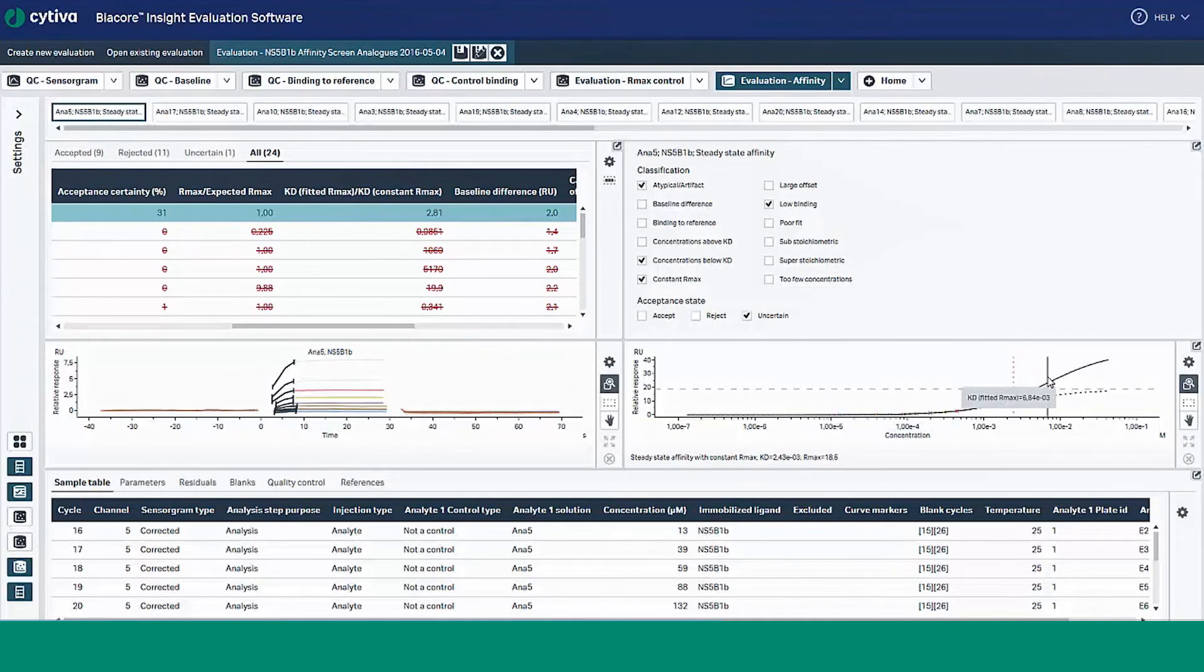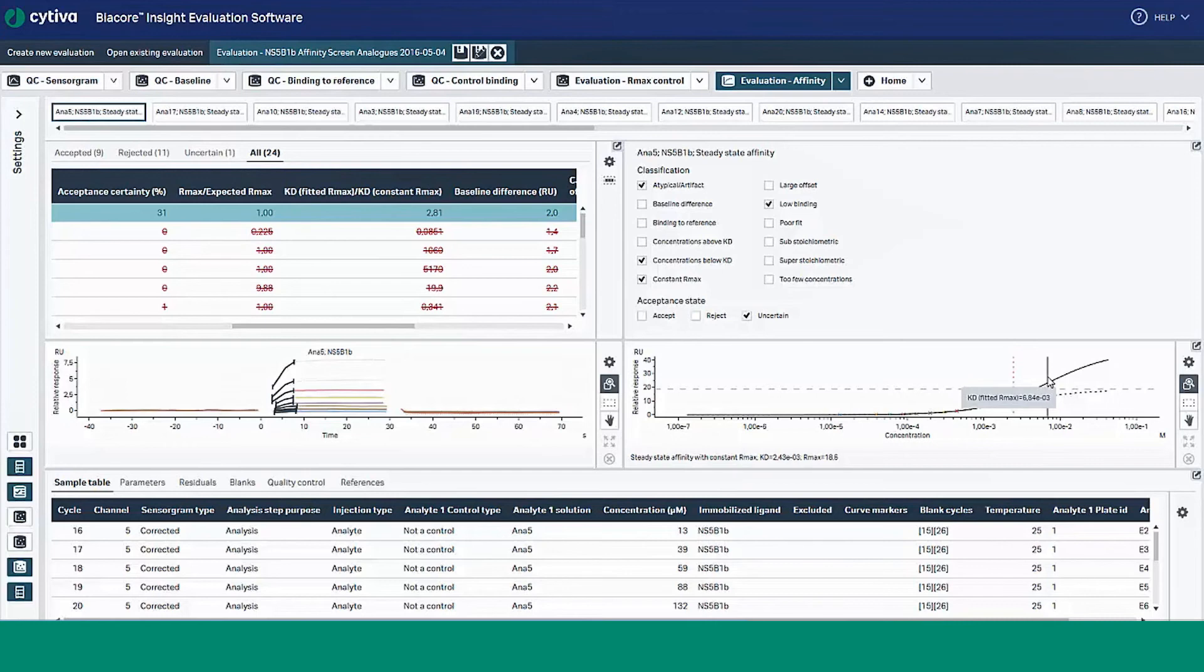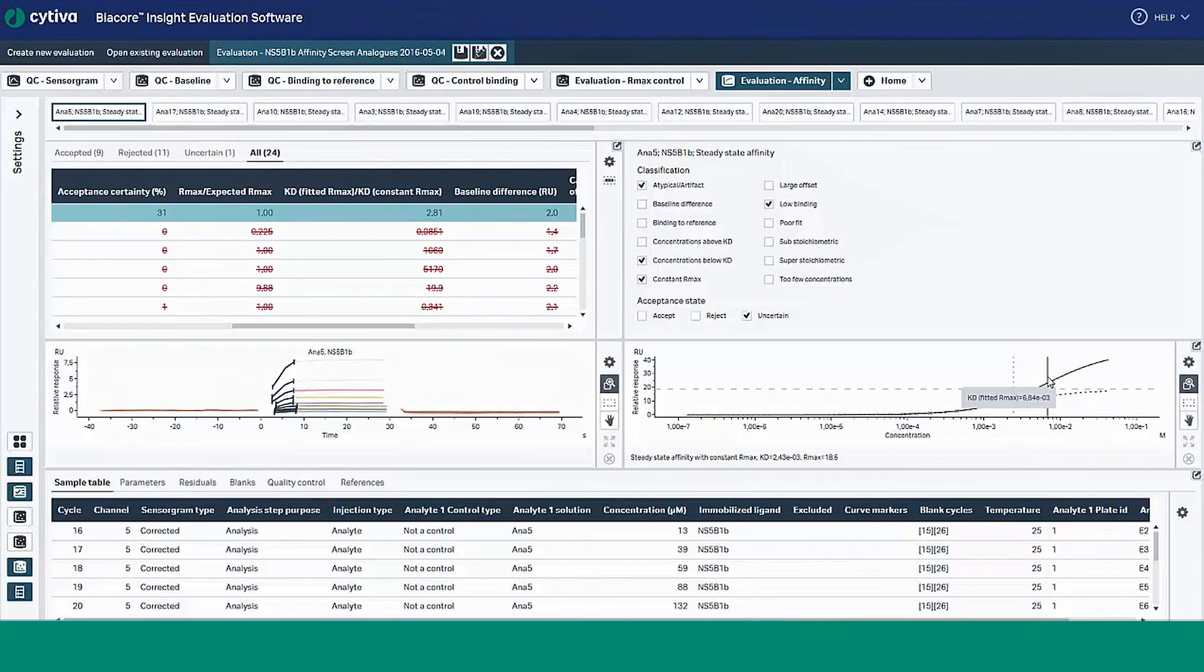The dash black isotherm is a plot of the relative response versus concentration with steady state affinity model applied with a constant RMAX. The expected RMAX is obtained for each analyte from the response of a control analyte, RMAX control, and the relative molecular weights of a control and sample. The dash vertical line denotes the KD determined from the constant RMAX.